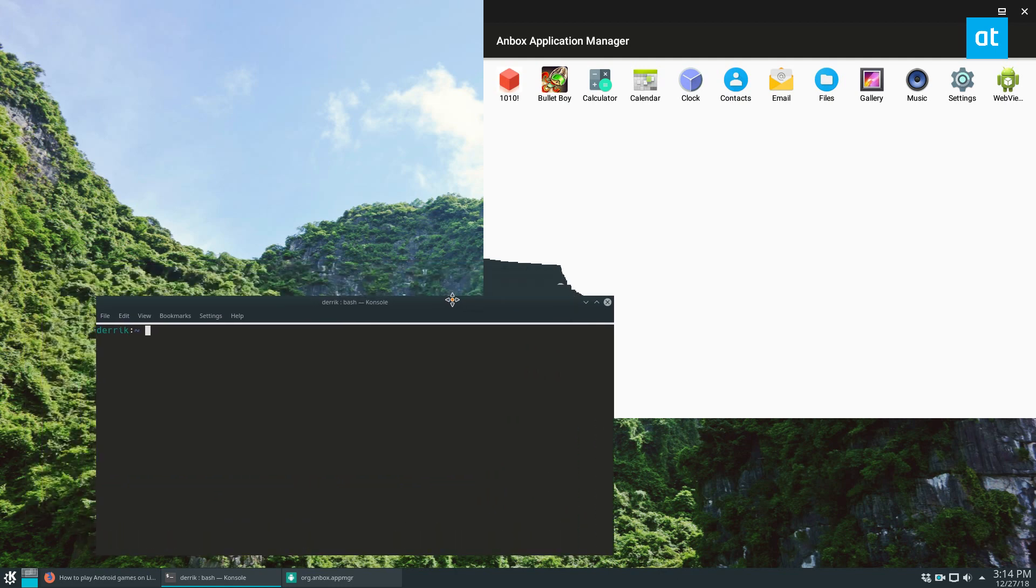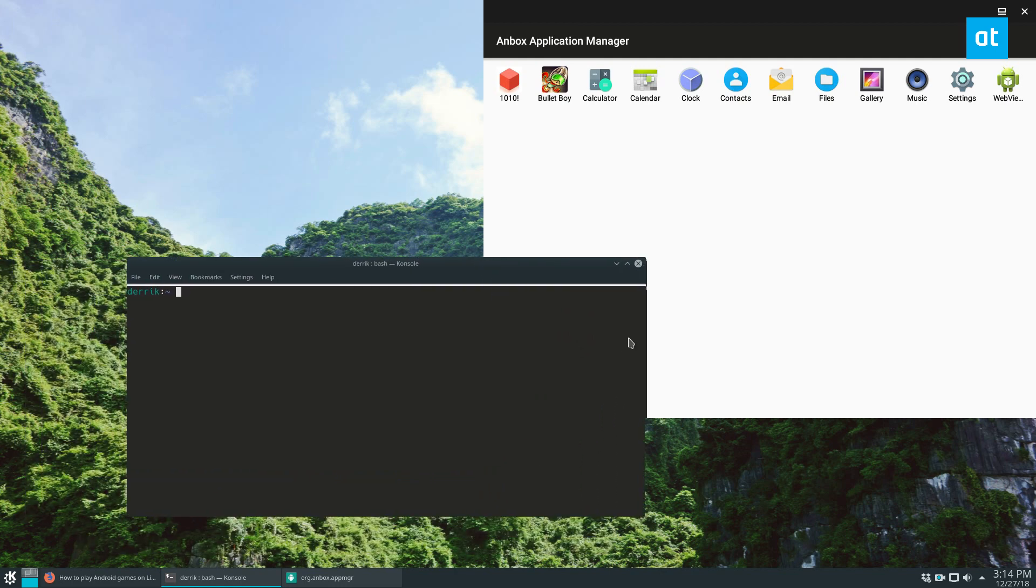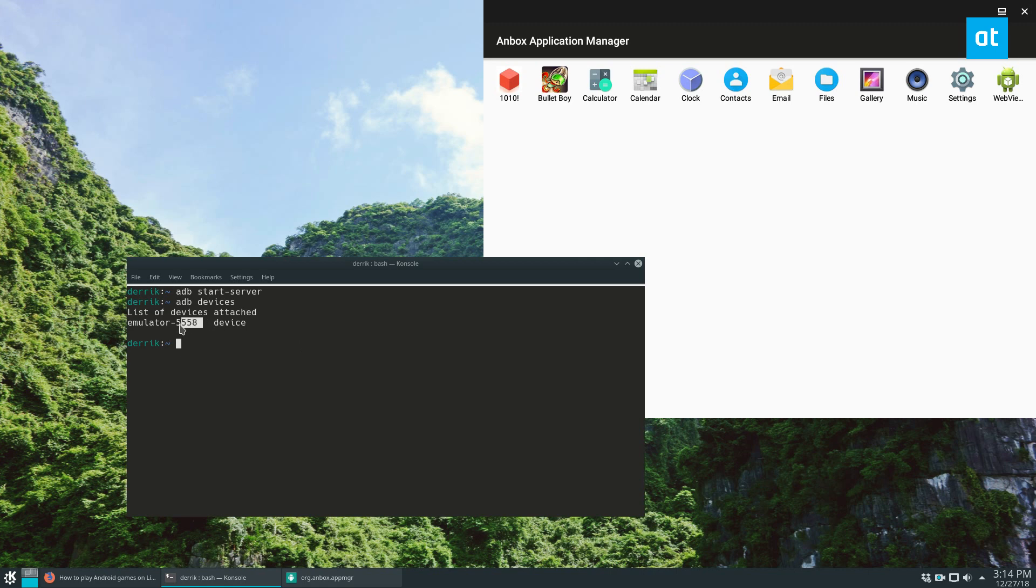So what you need to do now is you need to do ADB start server. Then you can do ADB devices and you can see we see the emulator 5558 device. This is our Anbox application manager.